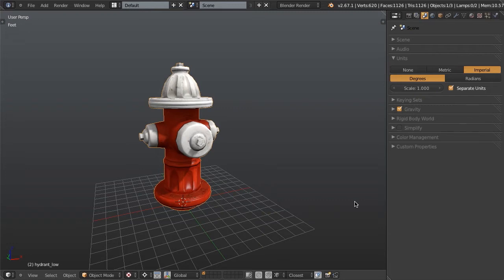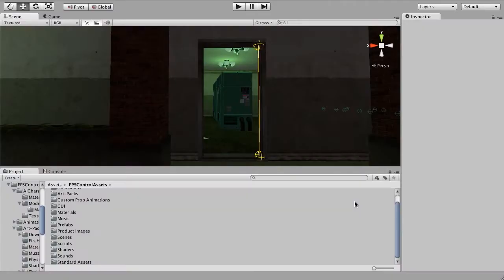So first of all, in Blender we have this low-poly asset, and we want to bounce it over to Unity. So first, let's check what we have in Unity as far as world size. Looking in the Shellshock scene, what I'm using here is a quick distance tool that was written by Wes McDermott. It's available for free in the Unity asset store.